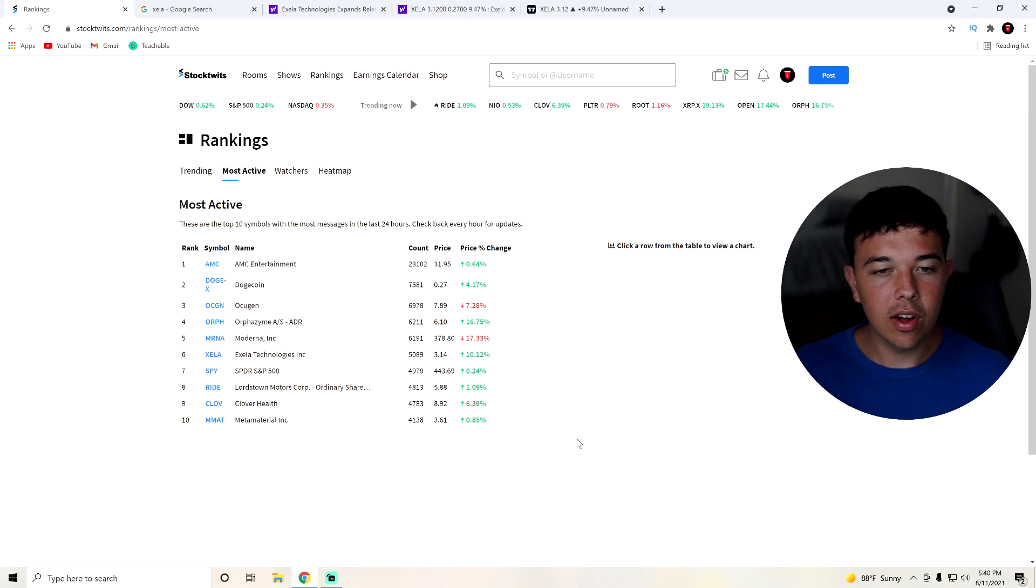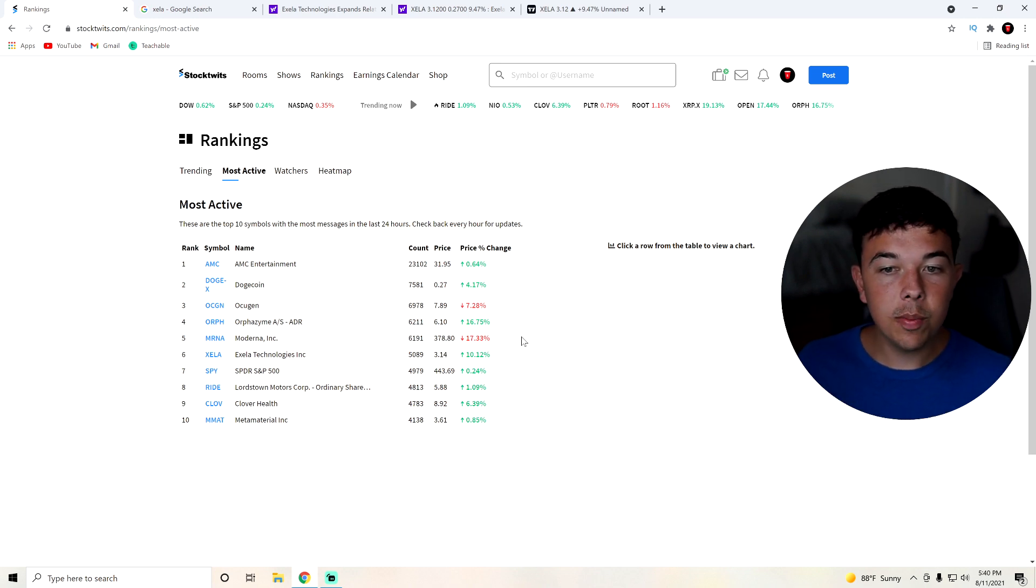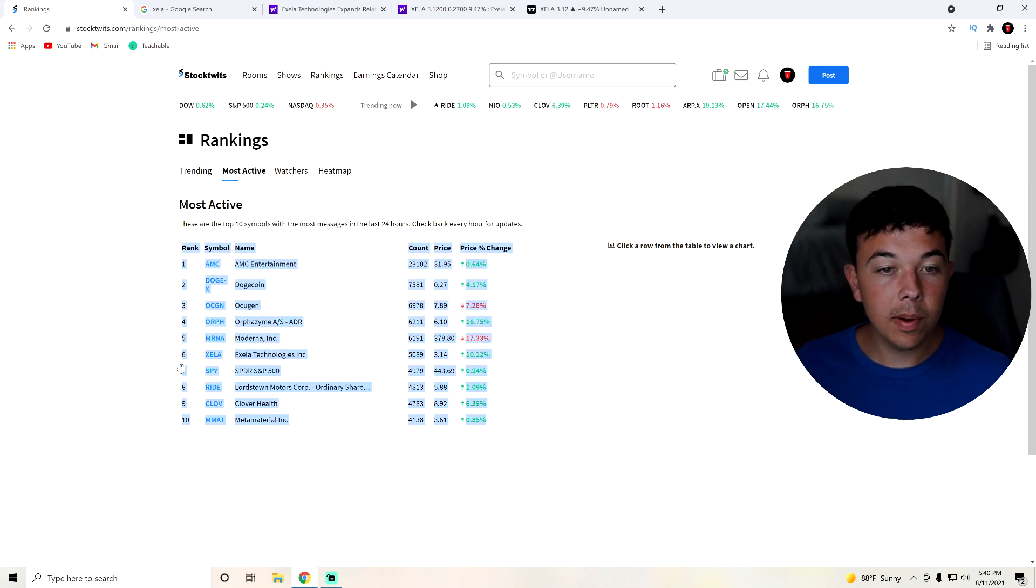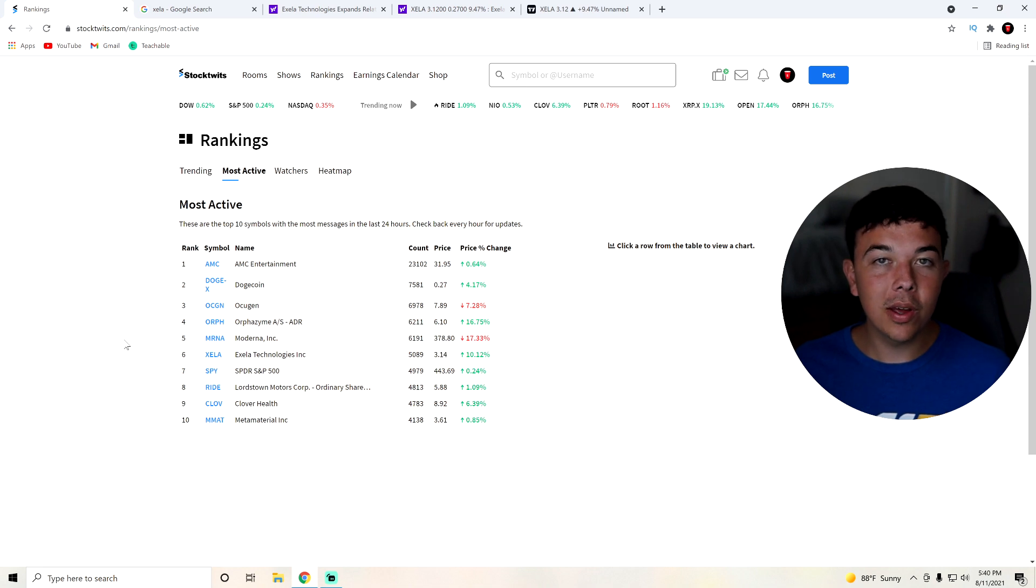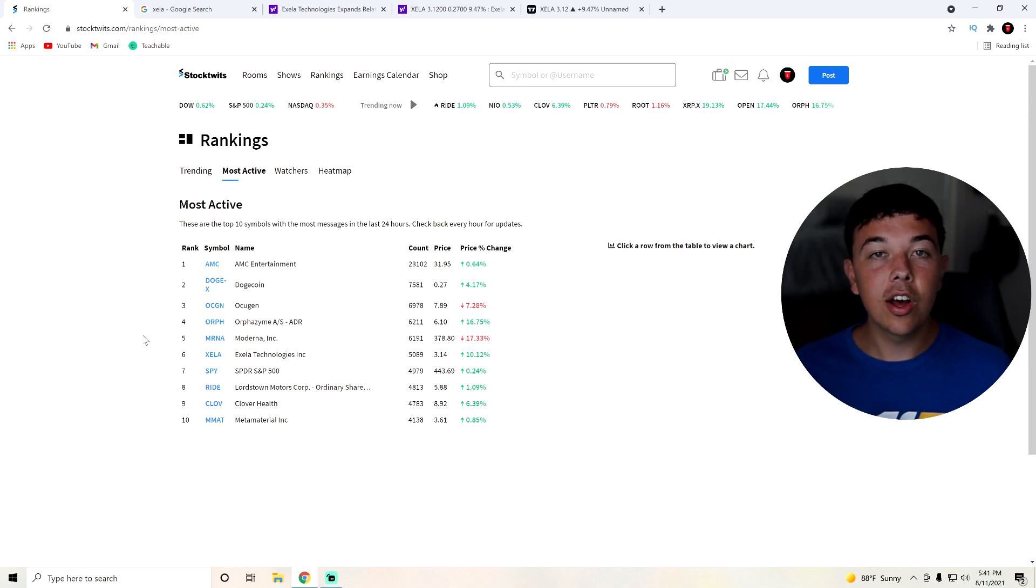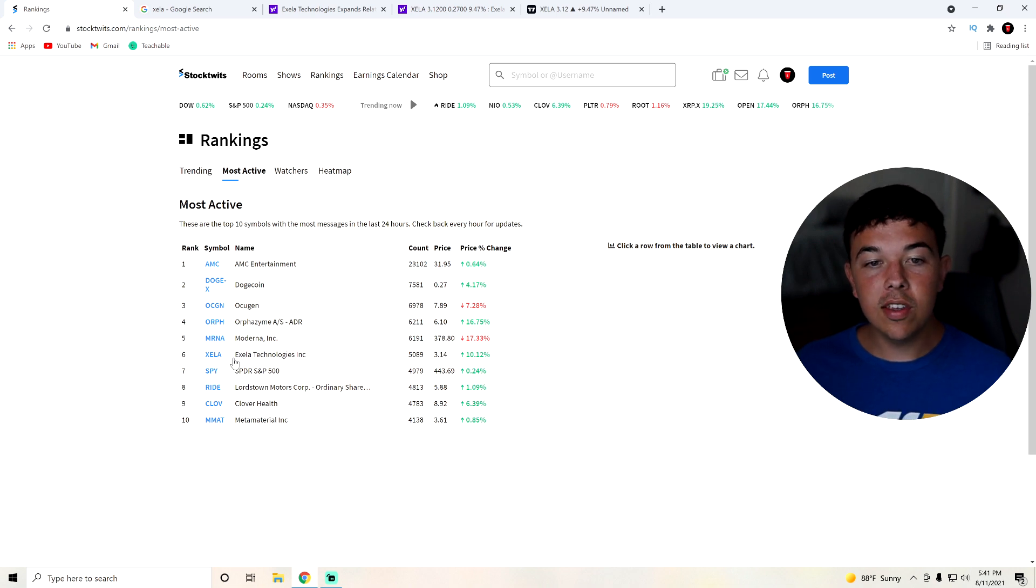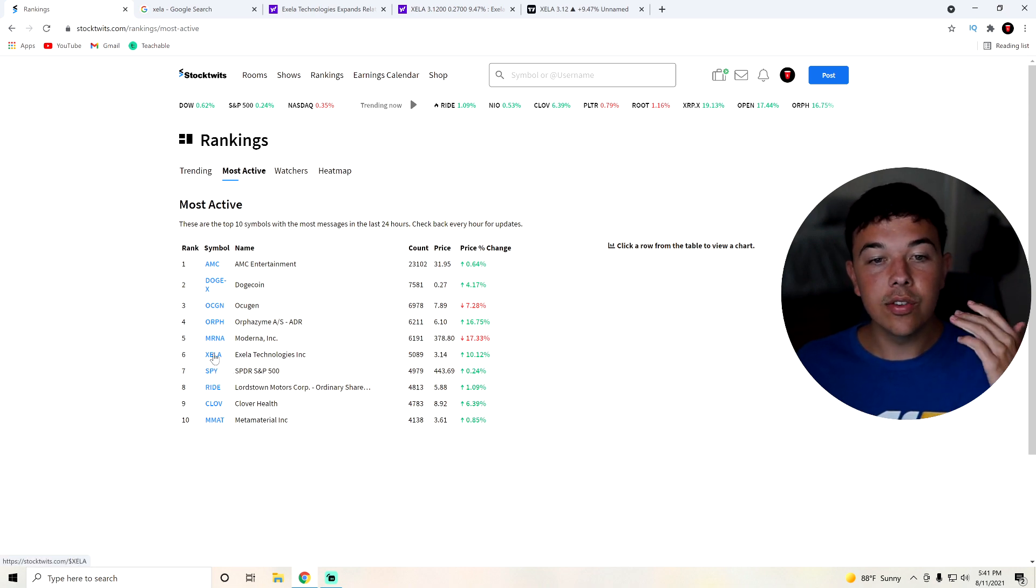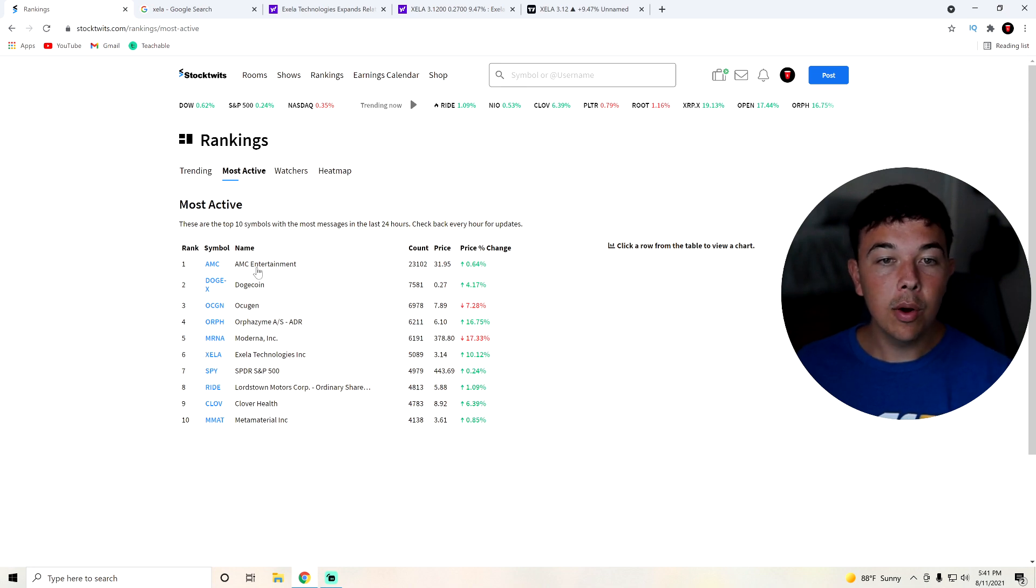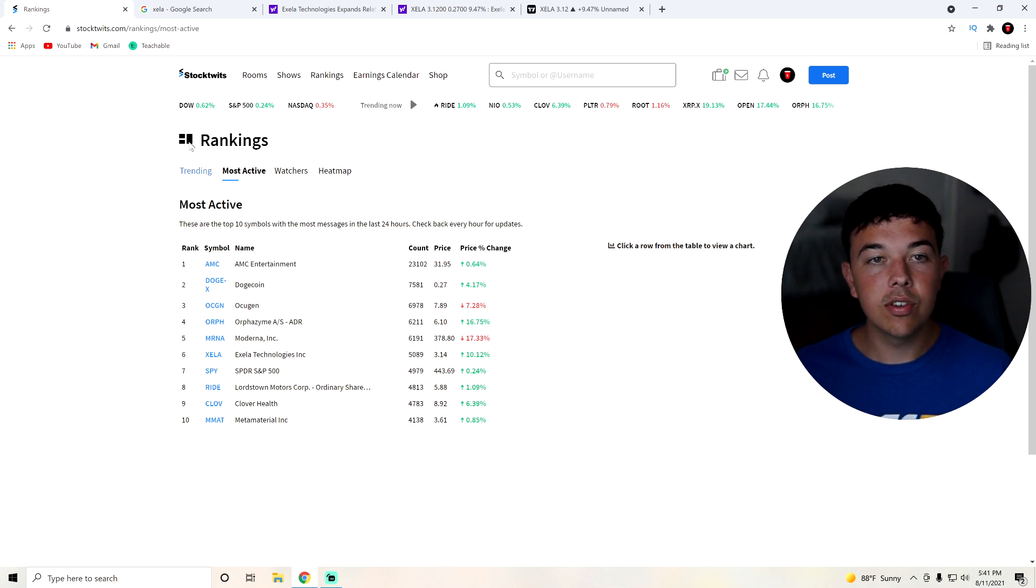As you can see here on stocktwits.com, Zella or Accela Technologies Incorporated is going to be the sixth most active stock that was talked about on StockTwits today. We're not sponsored by StockTwits, we are sponsored by public however. I just wanted to make it known that we use this to see which stocks are trending.